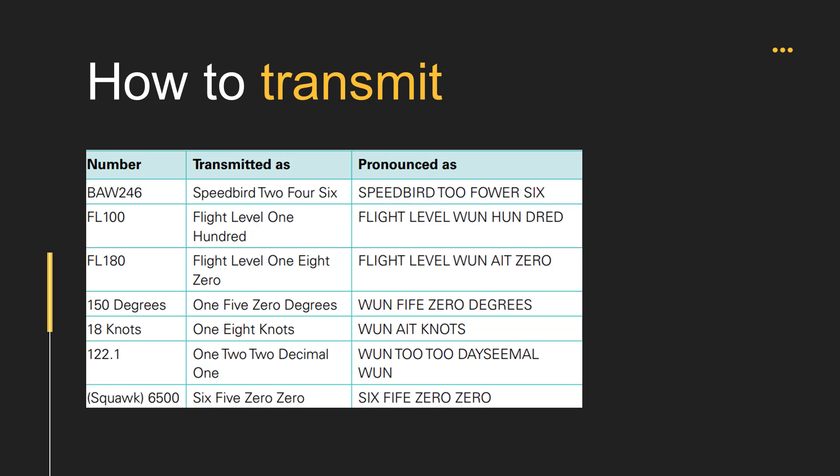Speedbird 2 Forward 6. Flight level 100. Flight level 180.